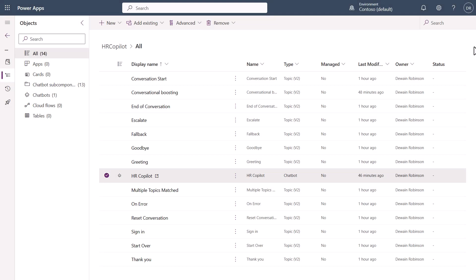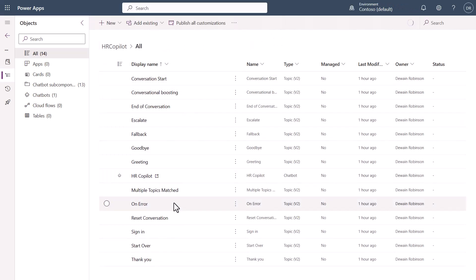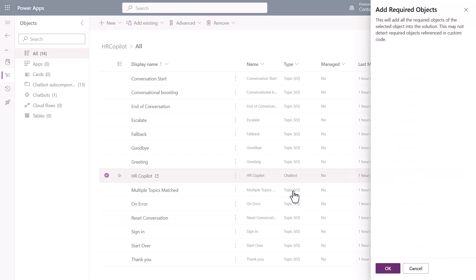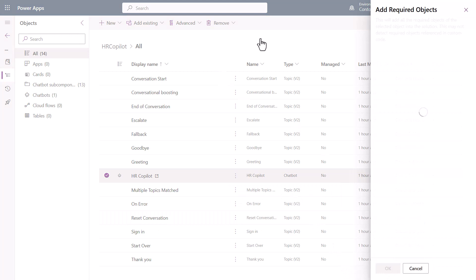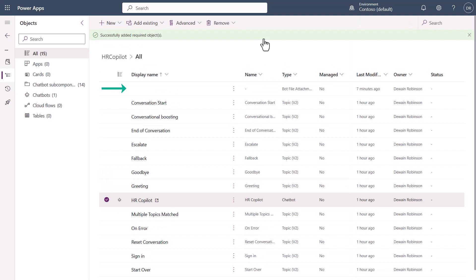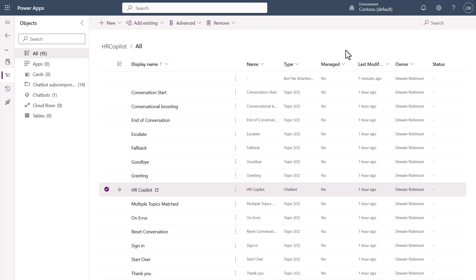One other thing I want to show you is that if you also go in and create yourself a solution — like I've done here — and hit F5, you're going to see that it's not going to show in here that we've uploaded the file. The trick to updating that is to go to the actual copilot here and say 'add required objects,' then click OK. By doing this, if you're packaging for upper and lower environments with a DevOps pipeline, you can see it added the additional bot file attachment right here. I recommend creating a solution so that you can see this in the correct location.